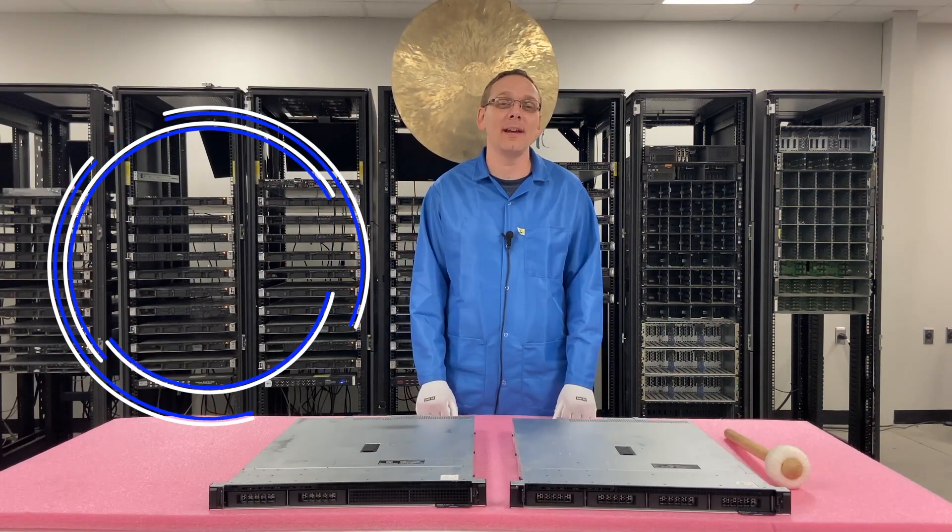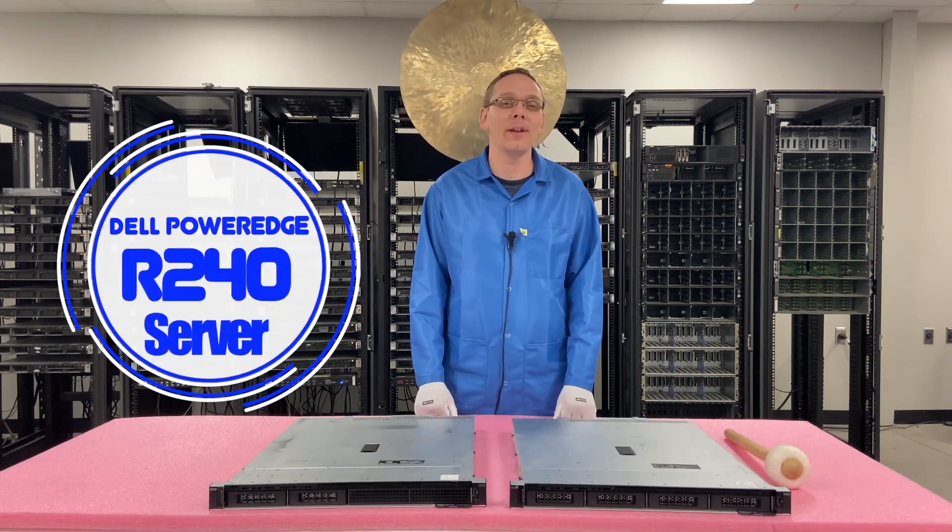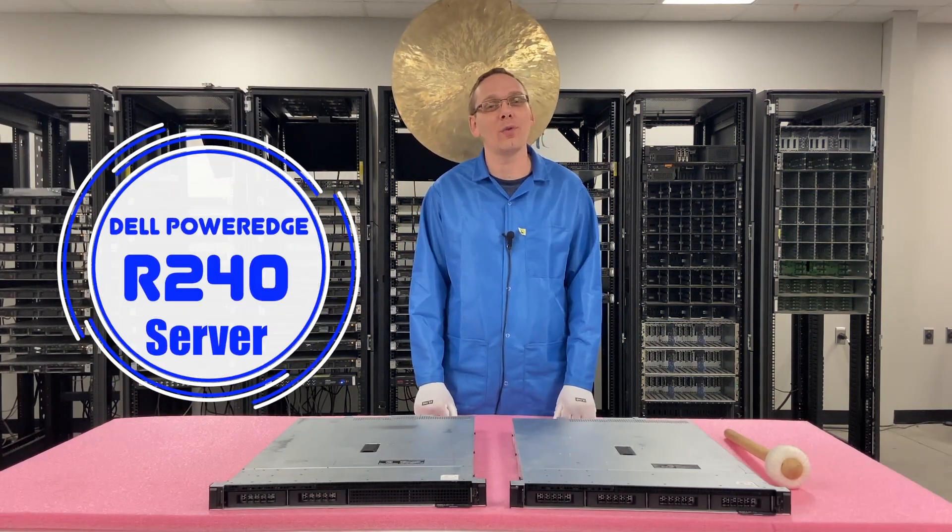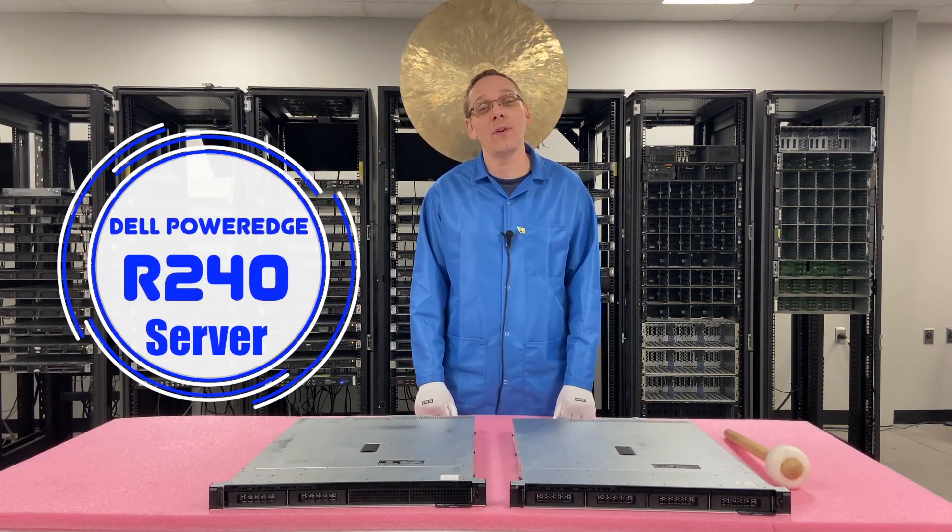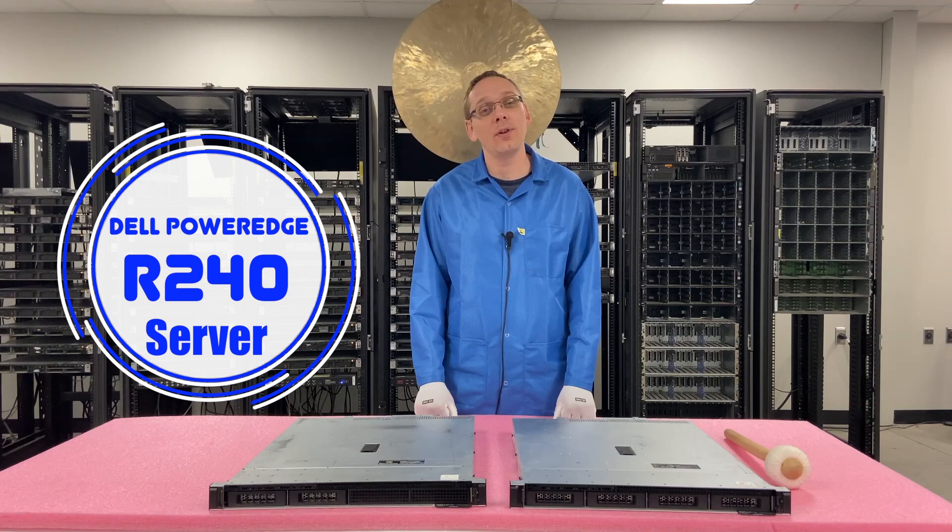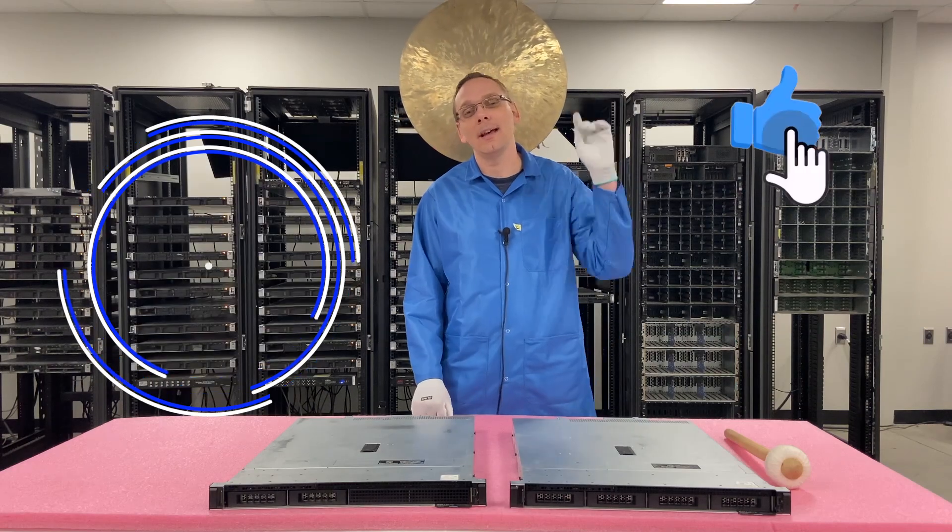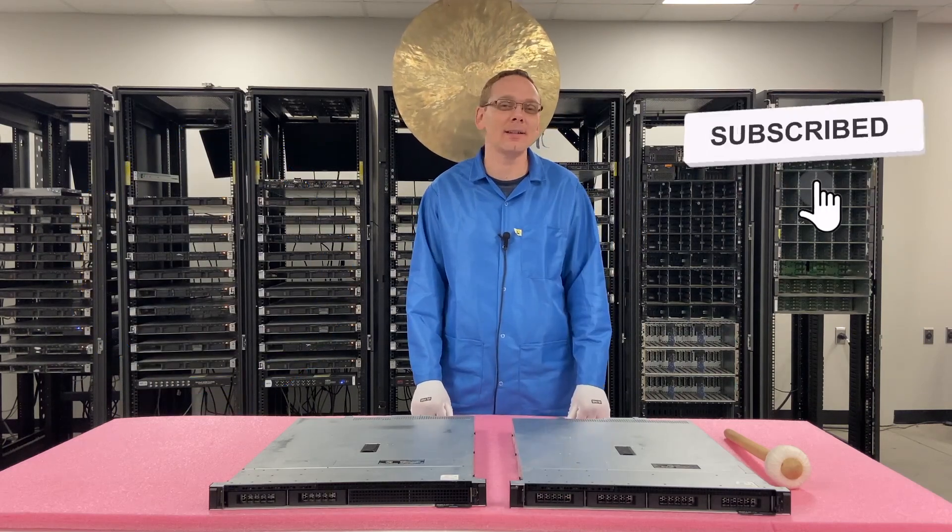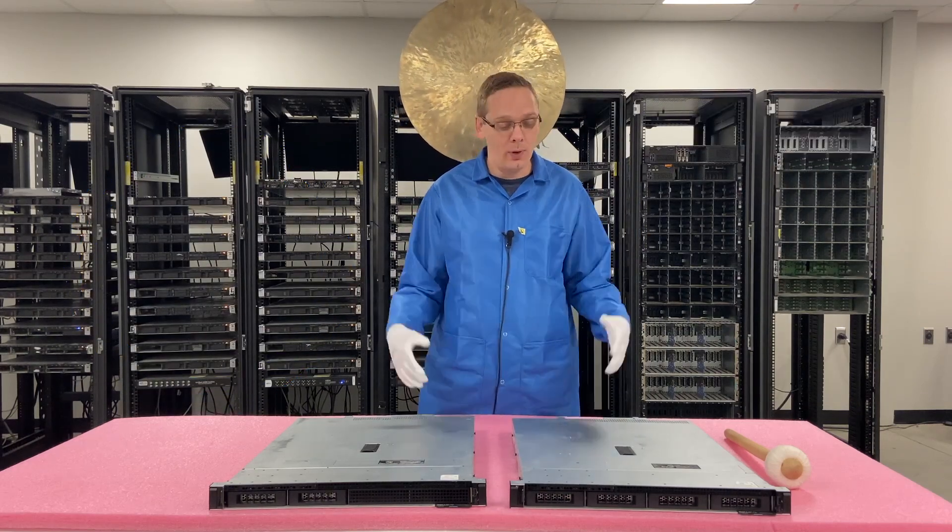Well hey thanks for stopping by today to learn a little bit more about the Dell PowerEdge R240 server. If you find this video useful click that like and smash that subscribe. Alright well let's hop in.